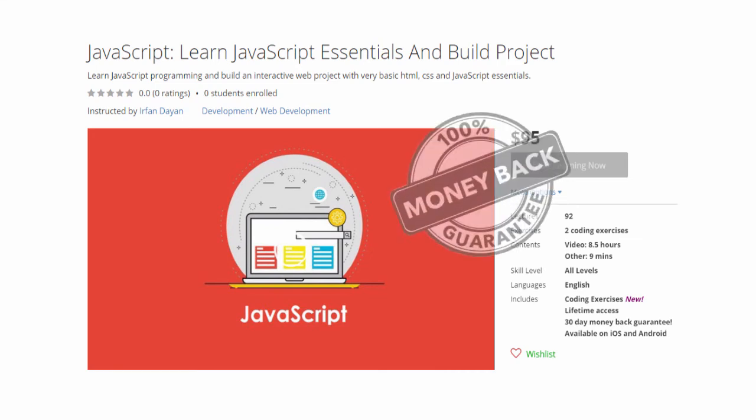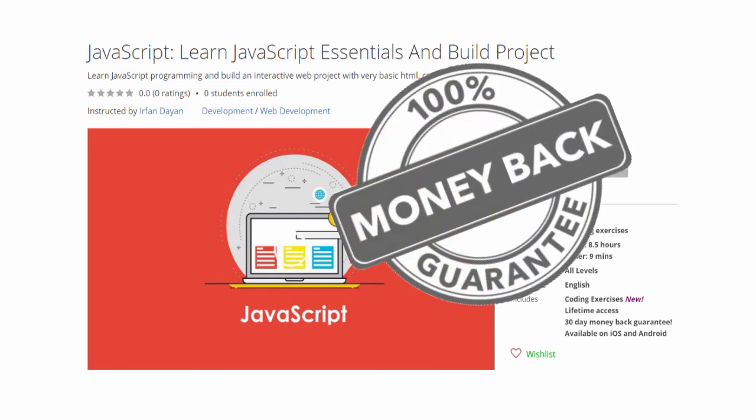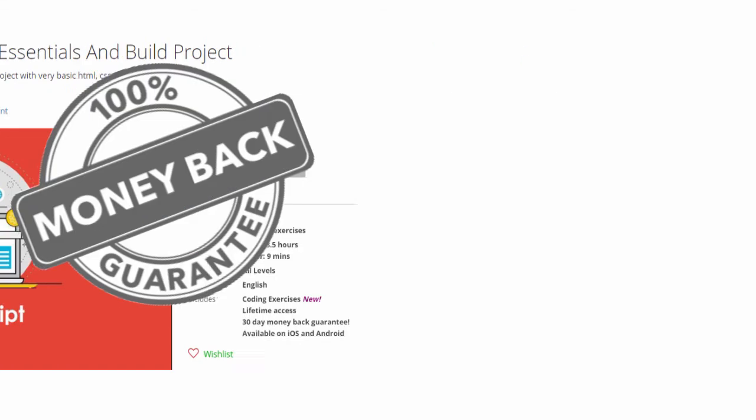On top of that you will get 30-day money-back guarantee. If you try this course and feel that it is not for you, you can get your money back. So you have nothing to lose.